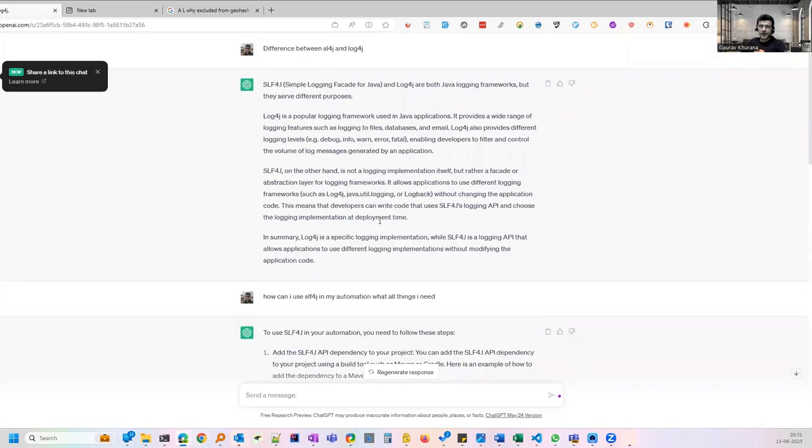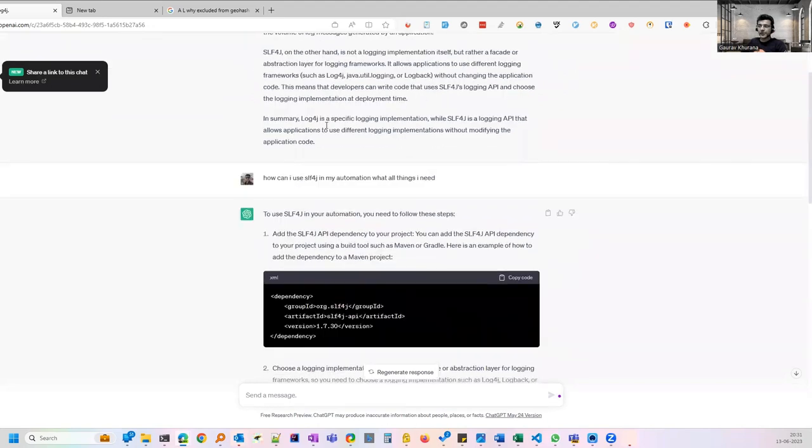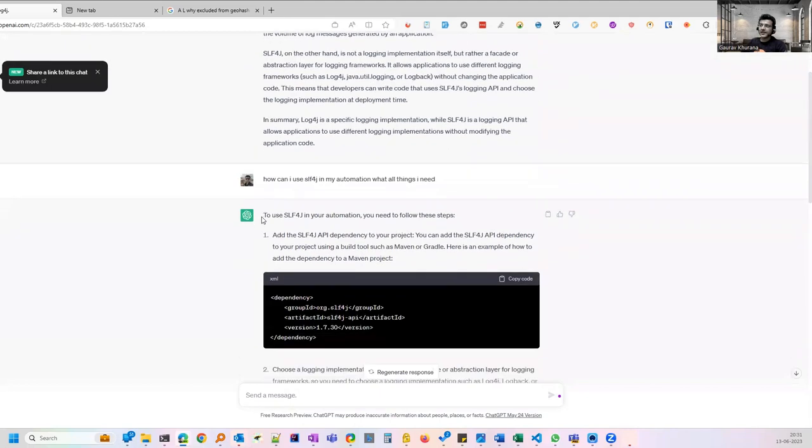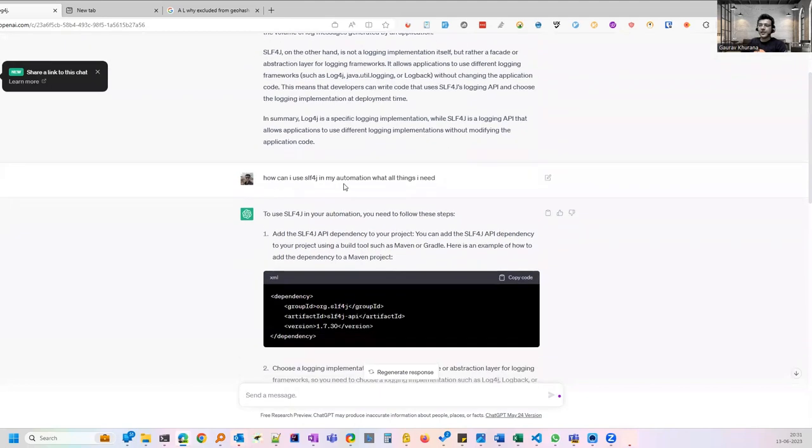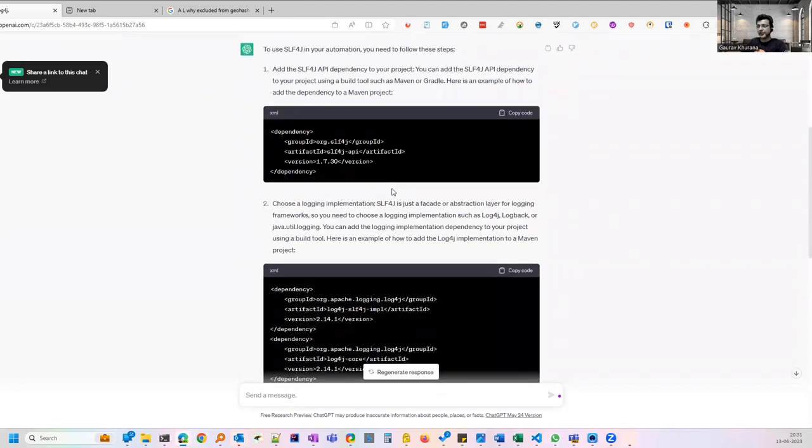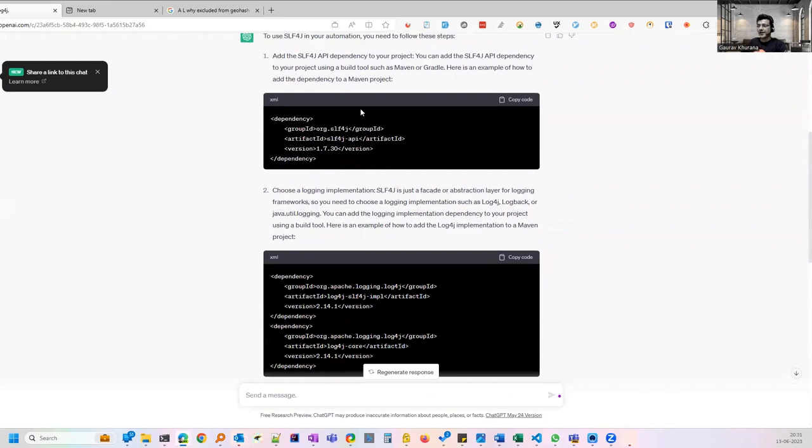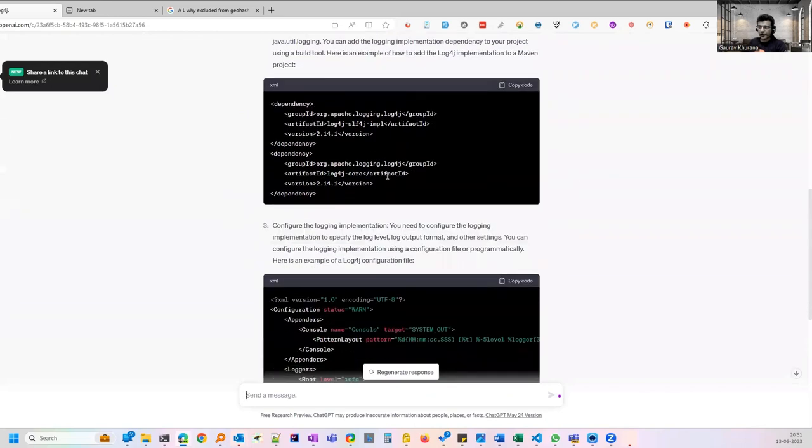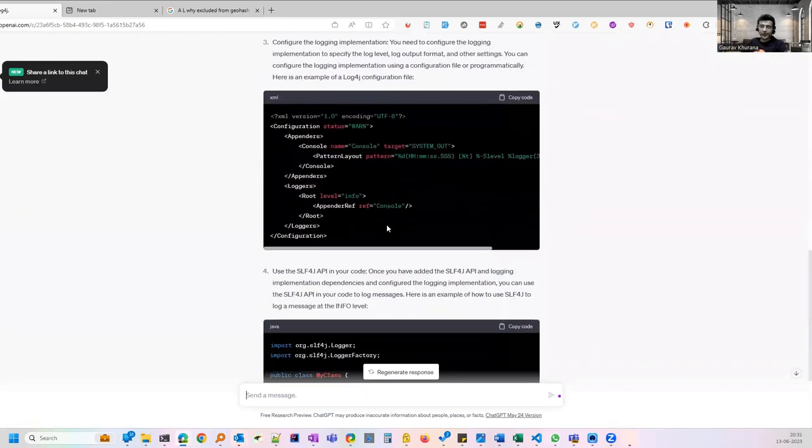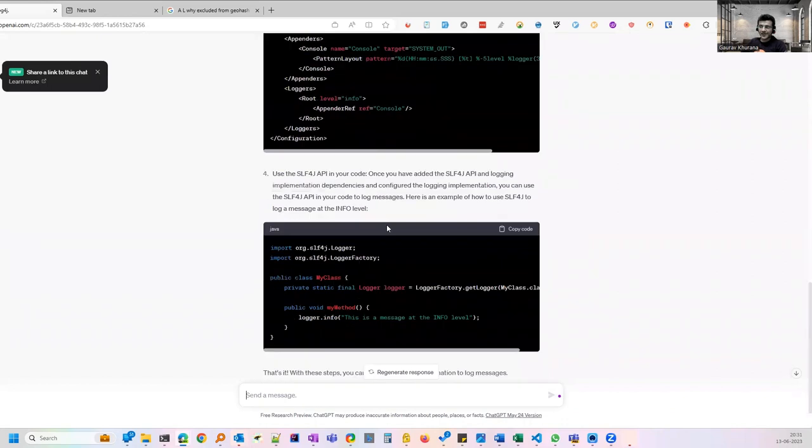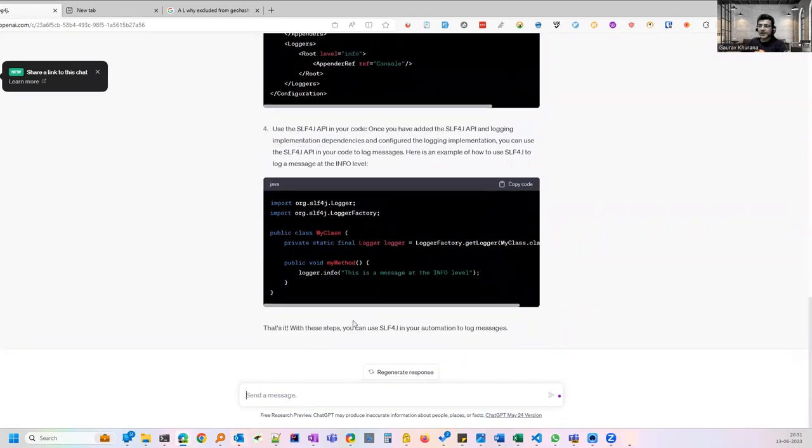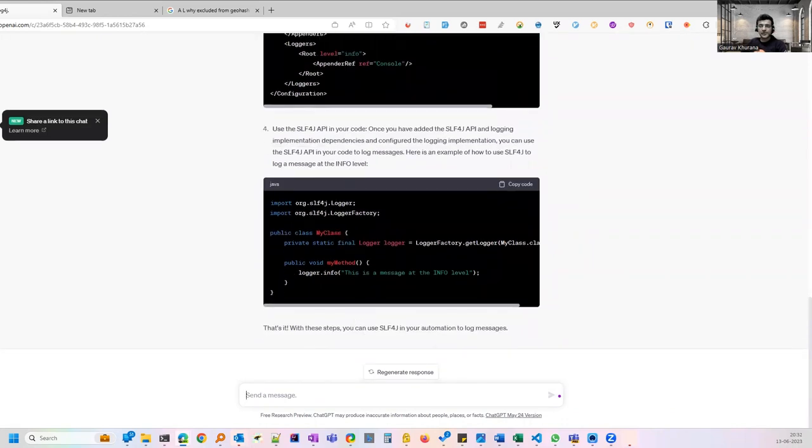Sometimes you are stuck in deciding things that this is better or that is better or what features that is giving. Such kind of questions also you can first ask and then you can continue that how you can use that thing that you have decided for. It gives you the details, what all things you have to add and where you have to add, which files you have to create. So everything it gives which is a very good thing. So it's like a complete tutorial.